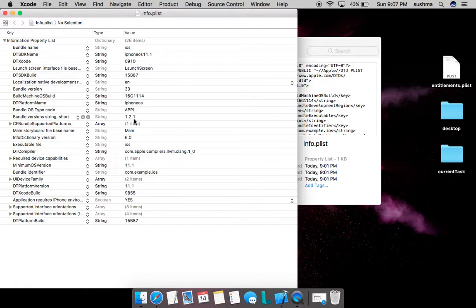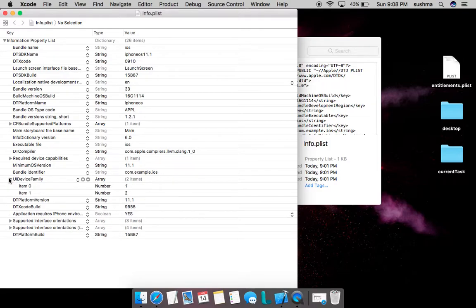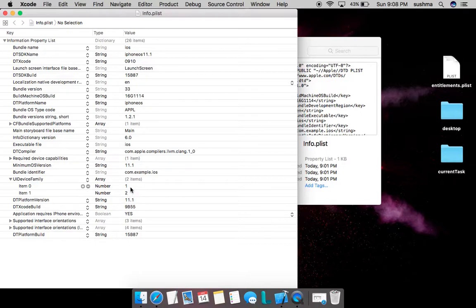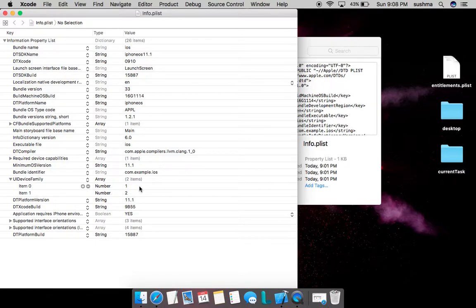We have another field called UI Device Family that specifies on what devices the application is supported. Here we have 1 and 2—1 meaning iPhone and iPod touch, 2 meaning iPad. If we have only one element, it means it supports only iPhone. If we have number 2, it means it supports iPad too.